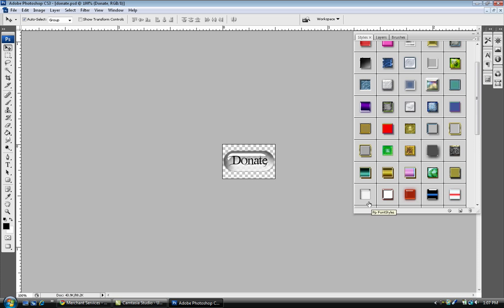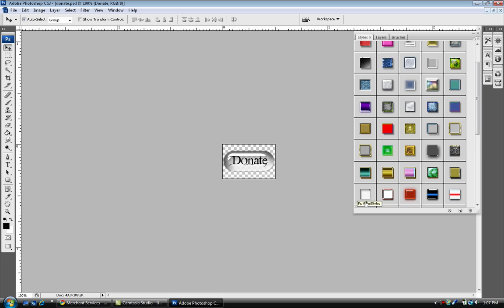This layer style called PP Font Styles, I should probably rename that. But basically it's like a gloss button type layer style that gives this nice overlay with this shine to it. The opacity is pretty dimmed down a little bit.